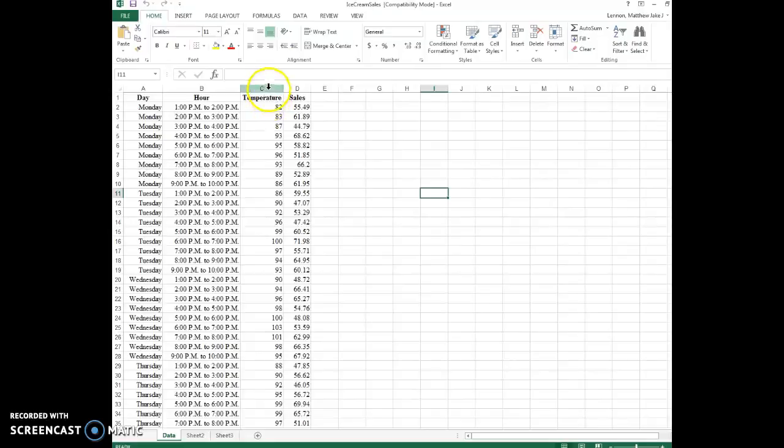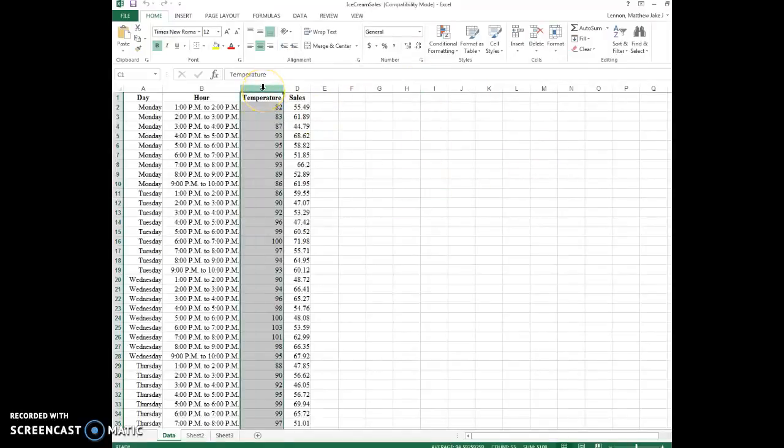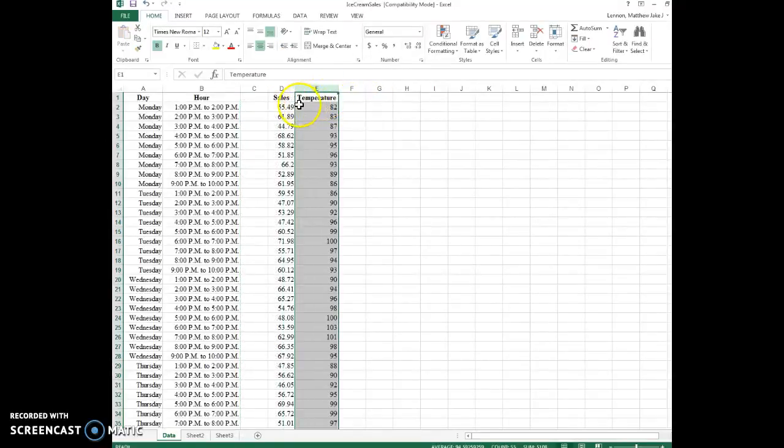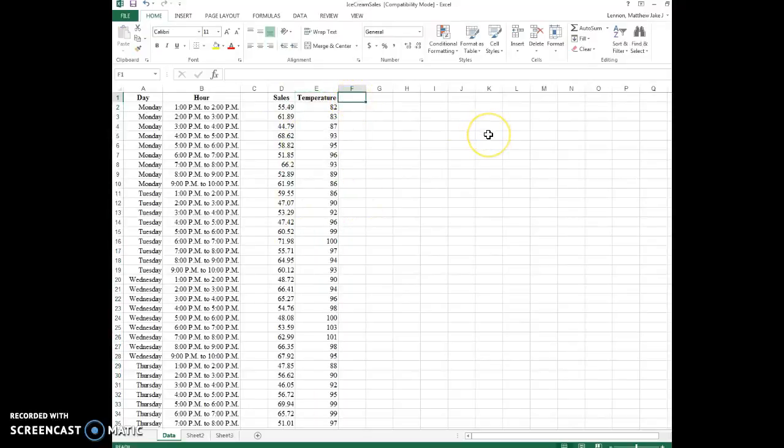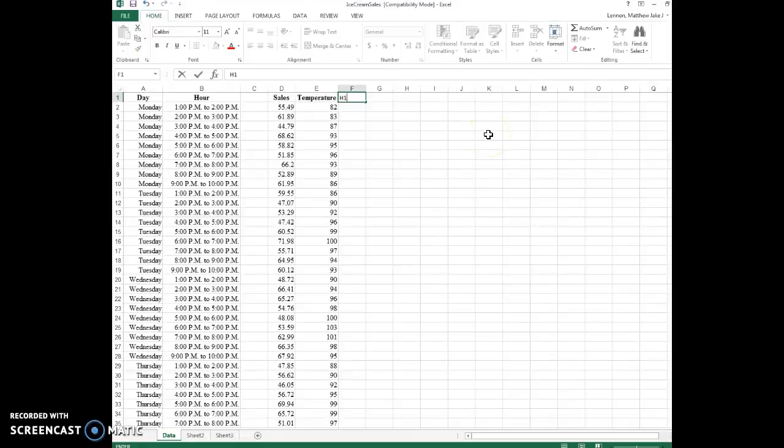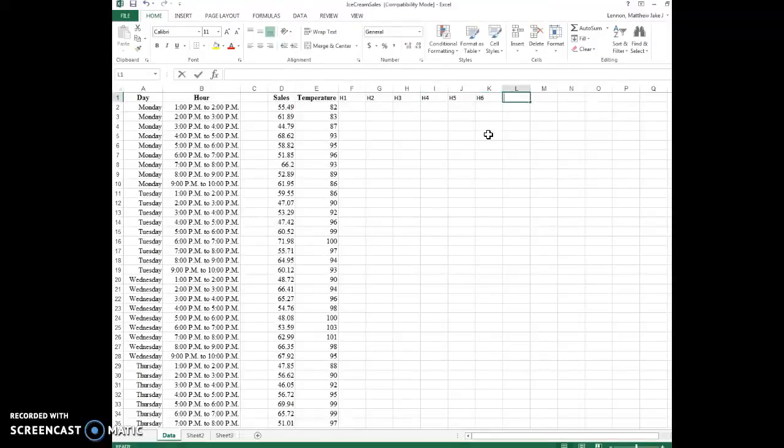So the first thing I'm going to do is move the temperature data to the right of sales because I'm going to put all the hours here. So I'm going to call it hour1, hour2, hour3, hour4, hour5, hour6, hour7, hour8.